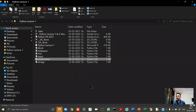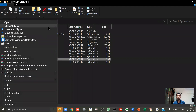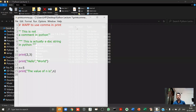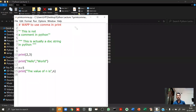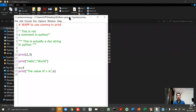One important thing: when you want to open a Python program, don't double-click on it. Right-click on it and select 'Edit with IDLE'. When you do that, this particular window will open which has your program.